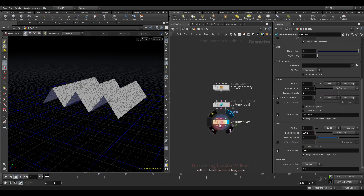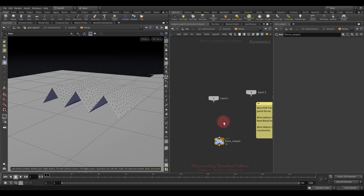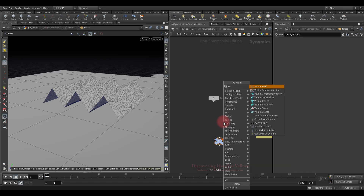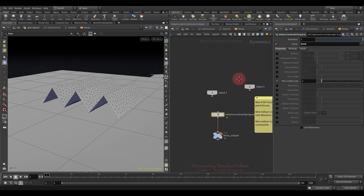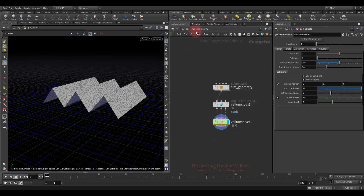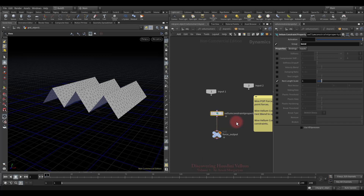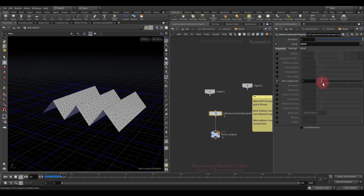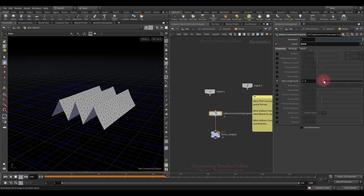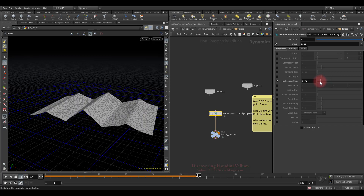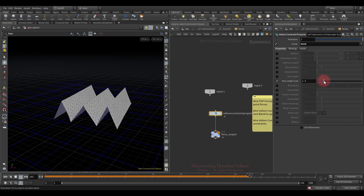We can change this parameter in real time inside the DOT network to see how it reacts. We'll use the vellum constraint properties node, connected to the force output, then specify bend constraint. Let's activate the rest length scale to change it during simulation. Before tweaking in real time, let's pin the viewport at SOP level, then play the simulation and start changing the rest angle scale. See how the degrees of the angles change depending on the rest angle scale value.